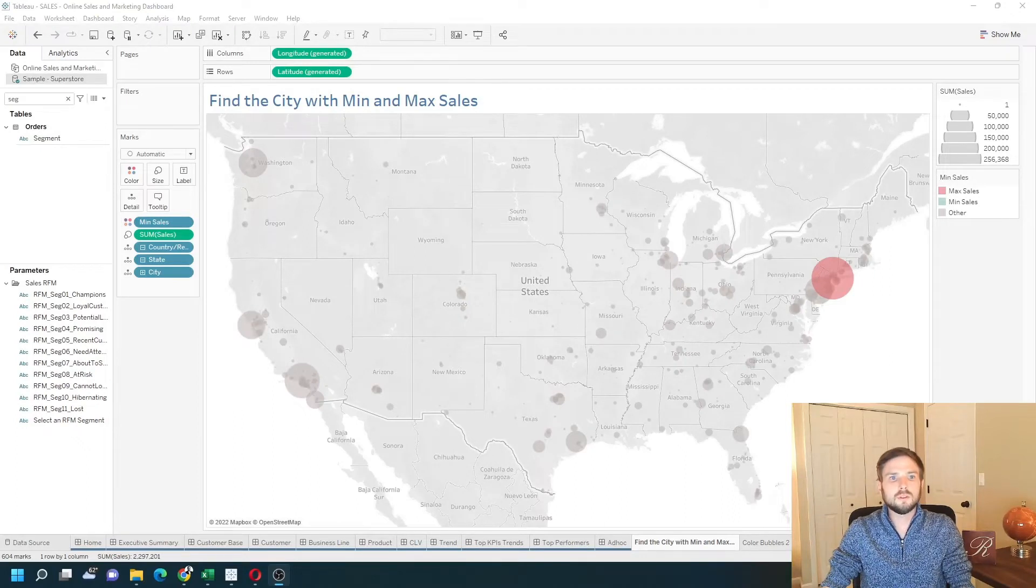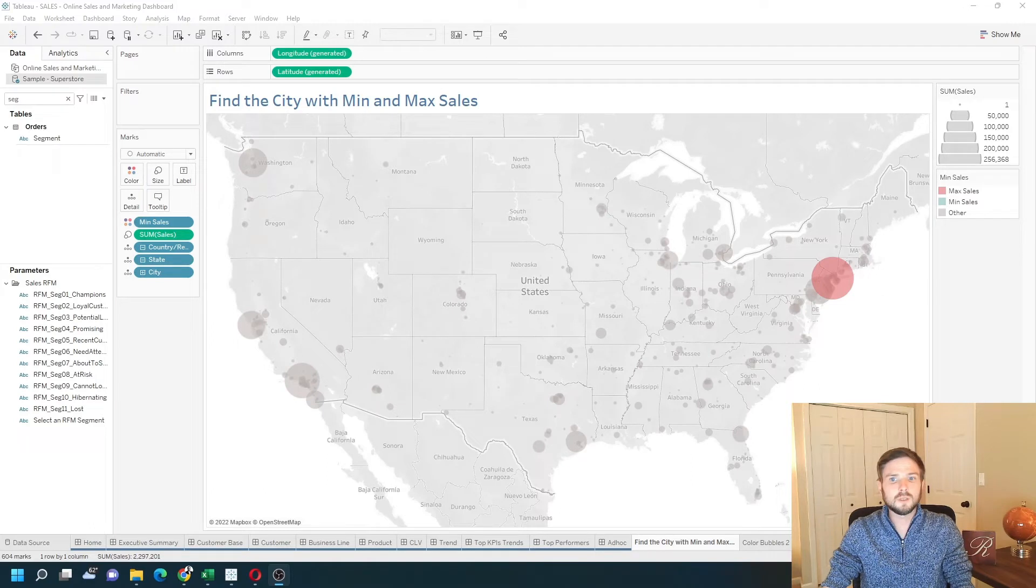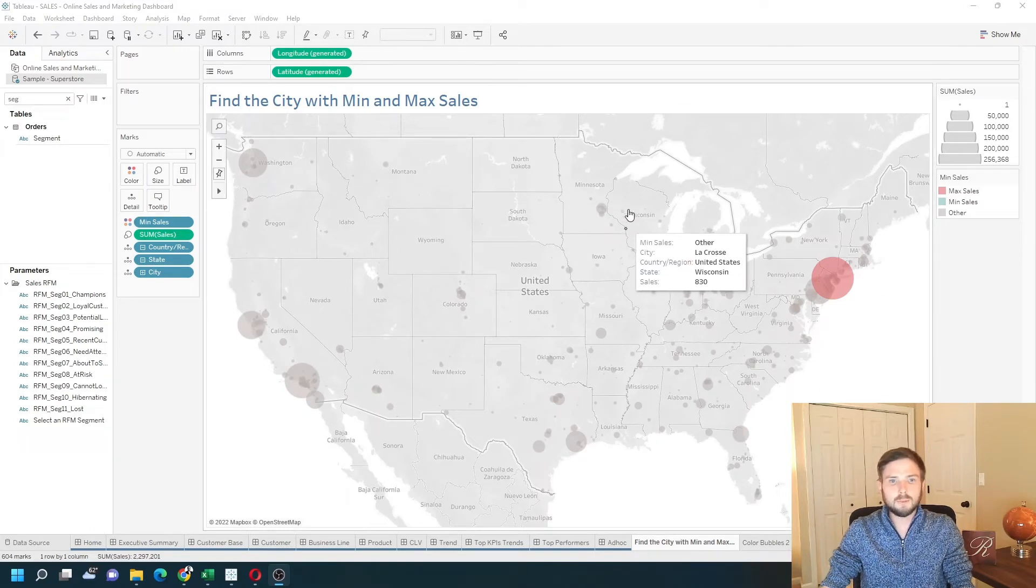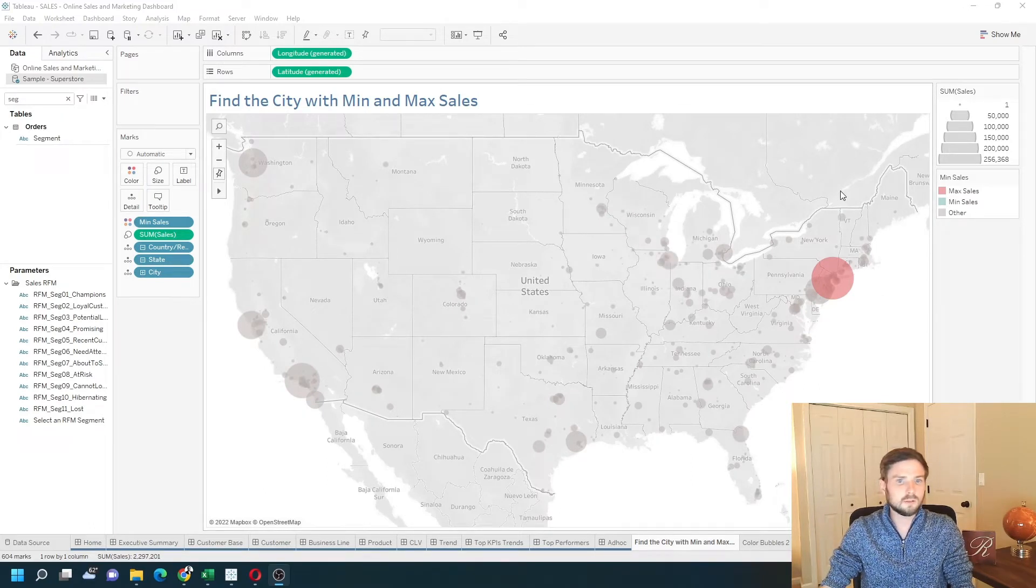How do you find the city with the min and max sales in Tableau? In this example, I'm showing a map by state and city, and I have sales on size and color.